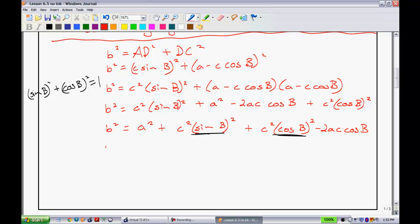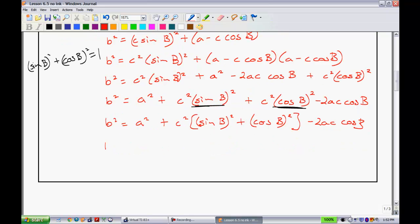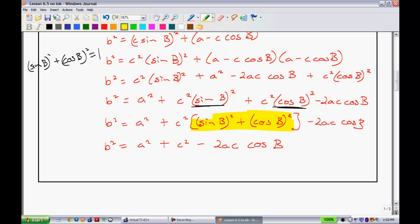So at this stage I'm going to rewrite this, factoring out the C squared from those two terms. In the brackets we'd have sine of B all squared plus cosine of B all squared, minus 2AC cosine of B. When I do that, B squared equals A squared plus C squared — and if I replace that bracketed expression with 1, I just have C squared minus 2AC cosine of B. So C squared times 1 just gives me C squared. And lo and behold, you have derived the cosine law.